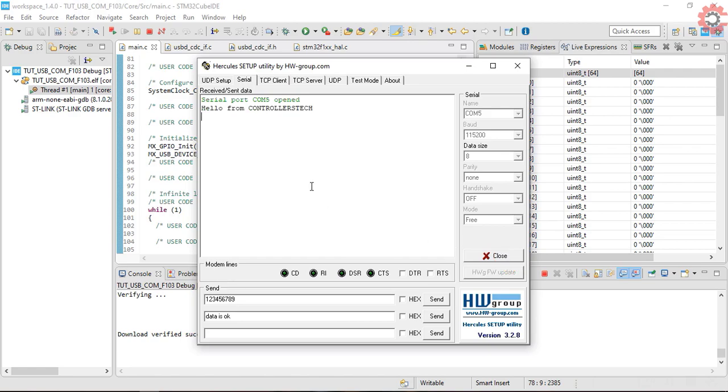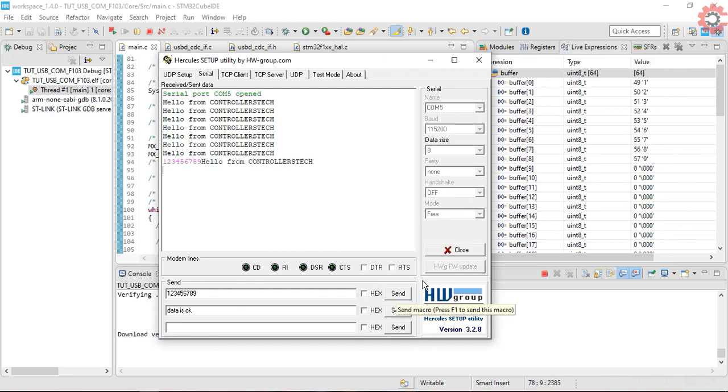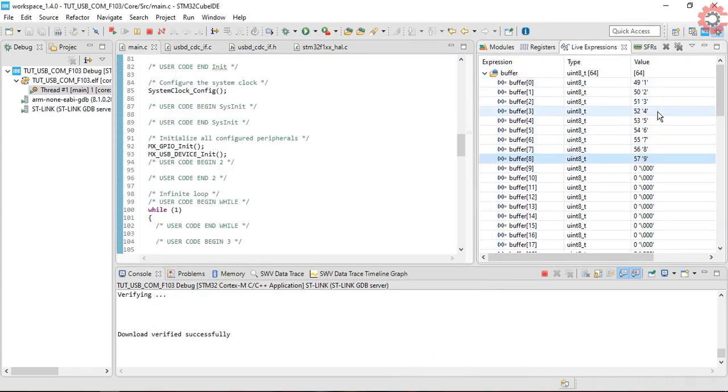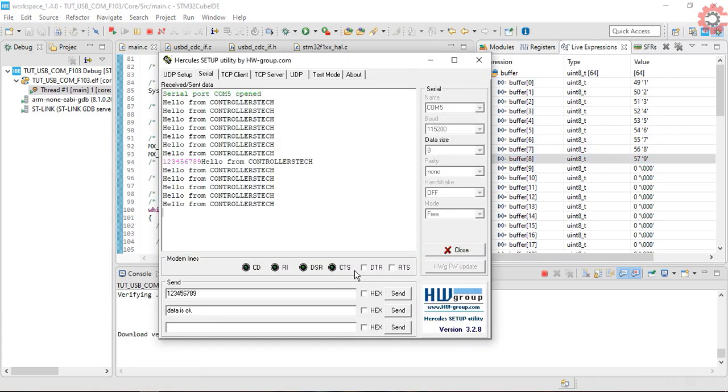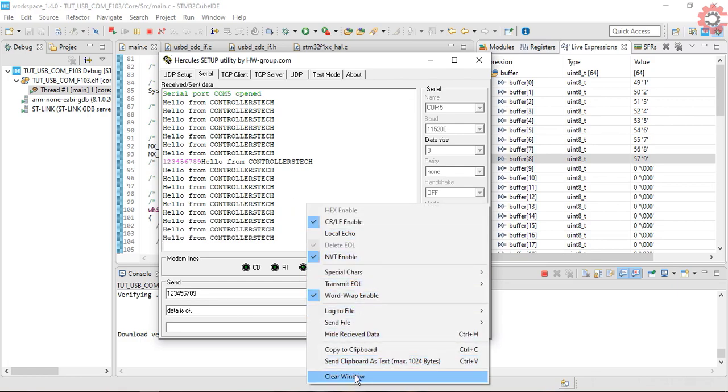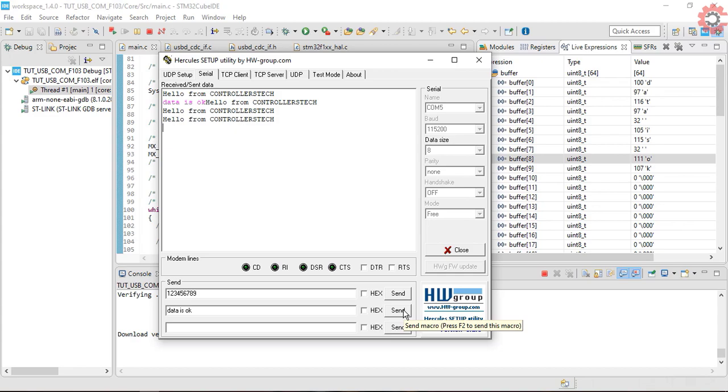As you can see the transmission is working alright, and the controller is transmitting every second. When I send some data to the controller, it gets saved in the buffer. I will try transmitting something else. You can see the new data.